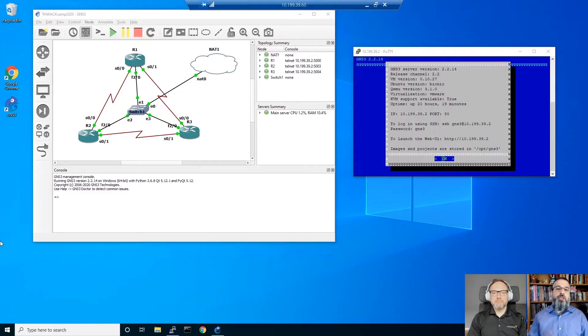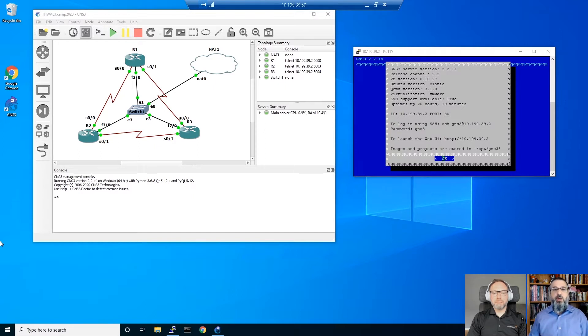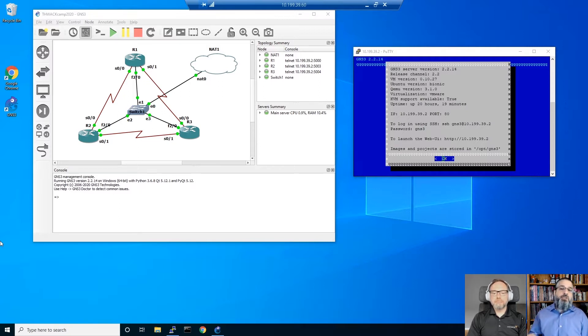Let's dig into how you build this kind of lab. First of all, GNS3 is free — you can download it from gns3.com. It's really useful if you need to pass Cisco certifications. There are two components: a graphical interface and a server. You can put them all on the same machine or separately. Here, I have it separately — a Windows machine running the graphical interface, and a PuTTY window with an instance of Ubuntu running the GNS3 server piece.